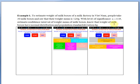Example 1. To estimate the weight of milk boxes of a milk factory in Vietnam, people take 30 milk boxes and see that their weight mean is 120 grams, with level of significance alpha equal to 0.05. Estimate the confidence interval of weight mean of milk boxes. The weight of milk boxes follows a normal distribution and the population standard deviation is 6 grams.